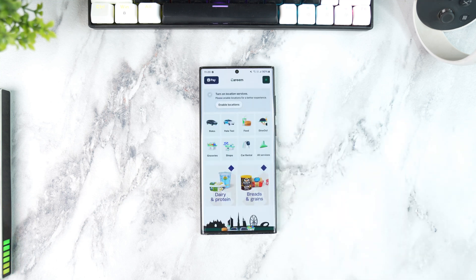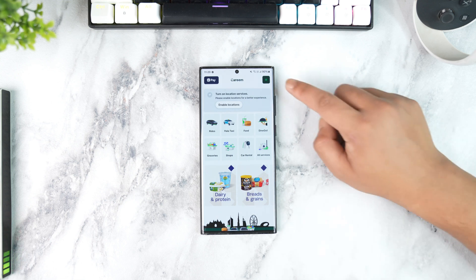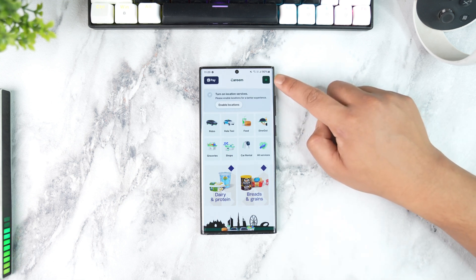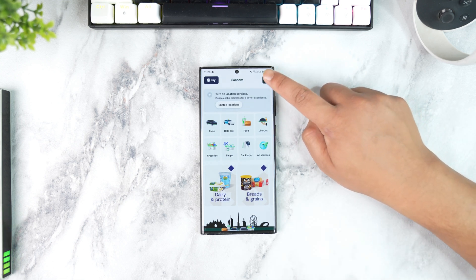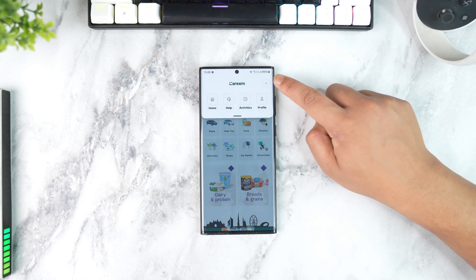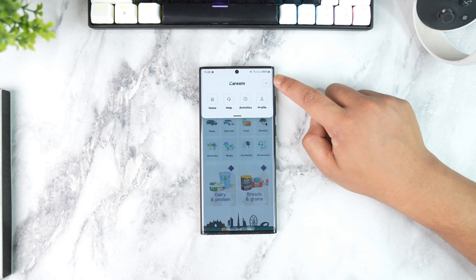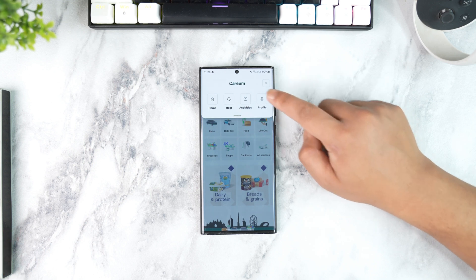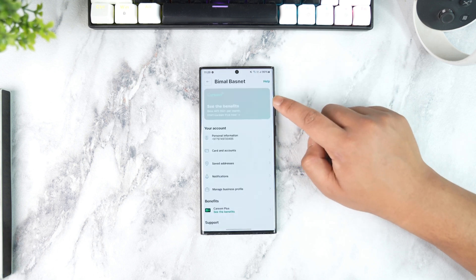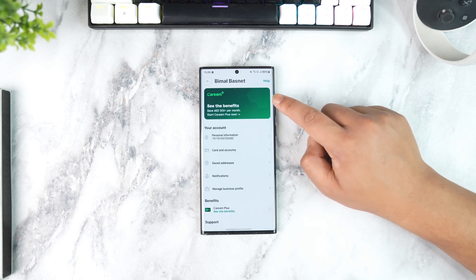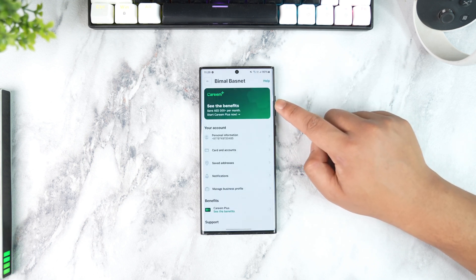Once you've done that, tap on the three lines menu icon located at the top right hand side of the screen. Then from there, you have to simply go to Profile.